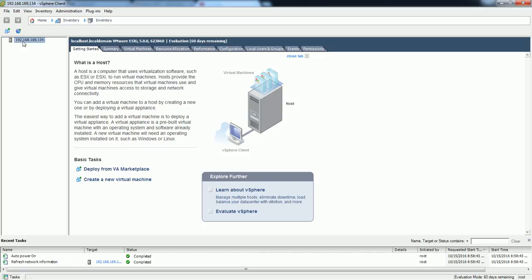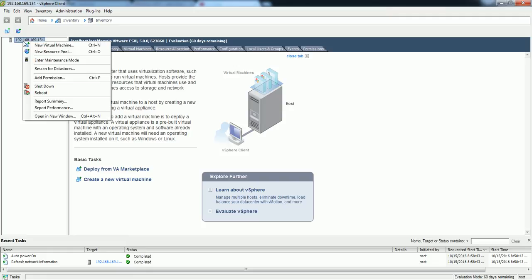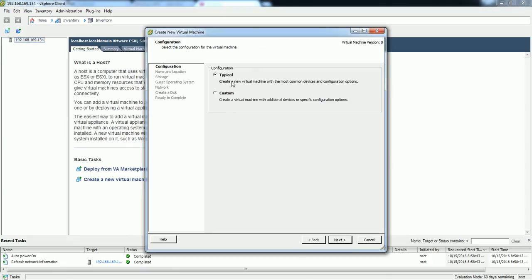In this ESXi system, if you want to create a VM you can just right-click on the ESXi system and you have the option called New Virtual Machine. Click on that — it is similar to VMware Workstation, just like I created the profile for ESXi. Once you click on that, there are two options: Typical and Custom. I'm going to go with Typical.